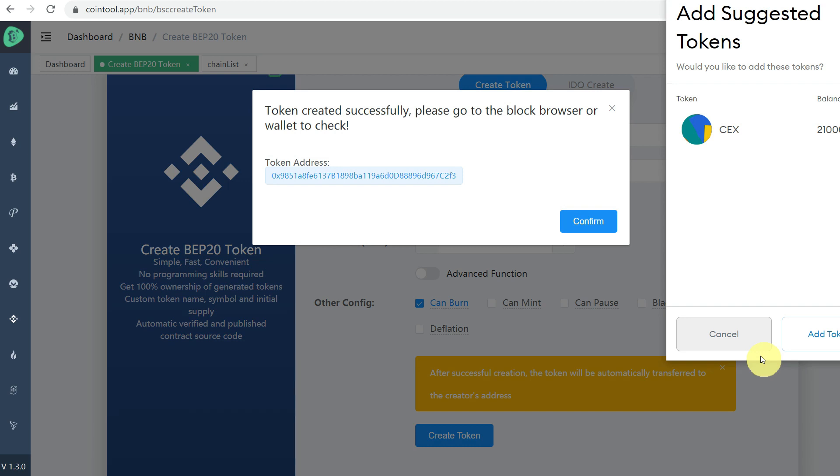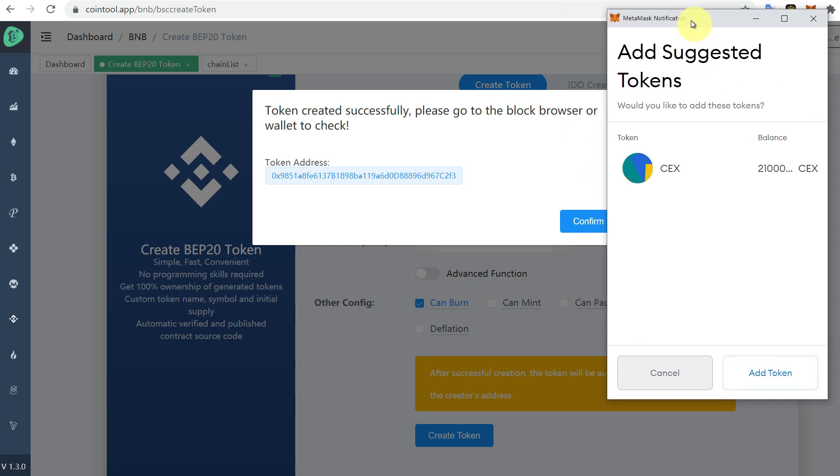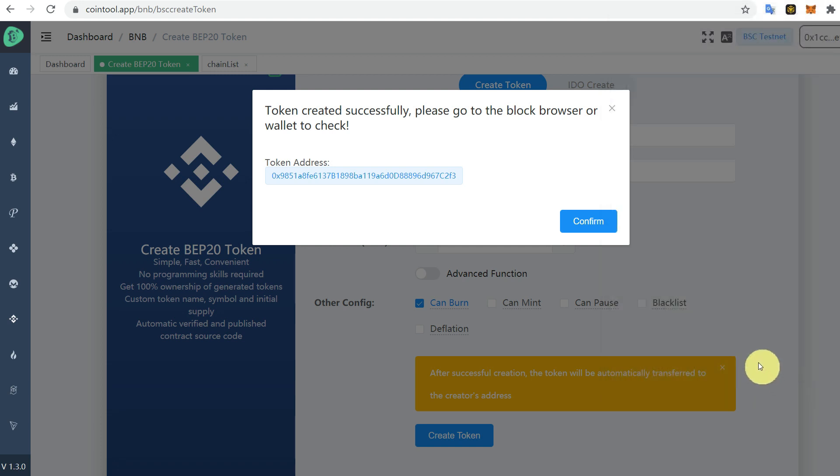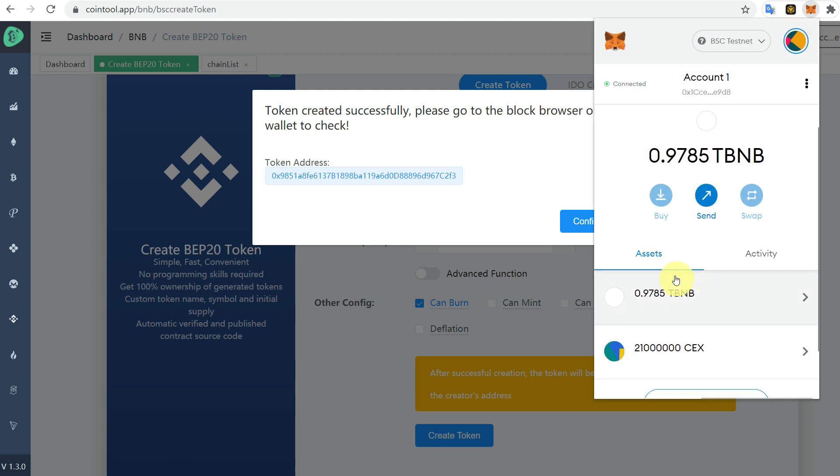Token has been created successfully. Now you can go to block browser or wallet to check. This is the specific address of your token, which is a unique address just for your token. You can also see it's giving you an option to add this token to your MetaMask. So now we can go to MetaMask on BSC testnet. This newly created 21 million CEX tokens has been added.